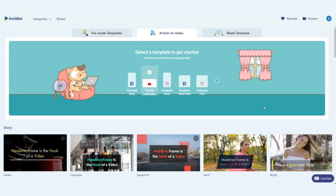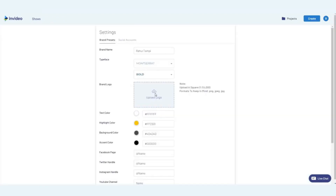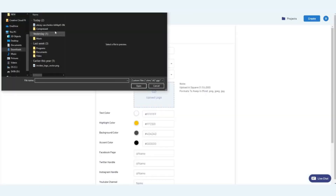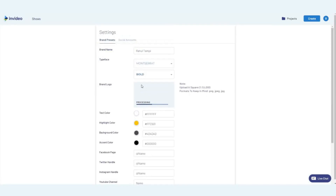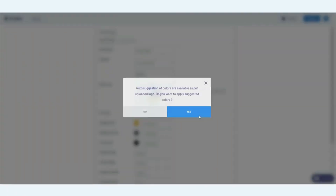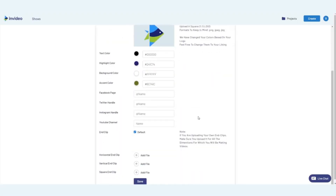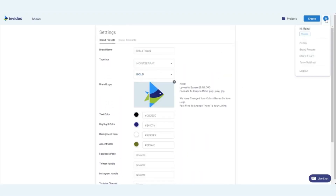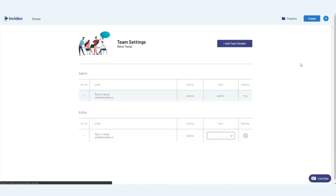Before we get started, you'd want to make sure you've already set your logo, colors, and other brand elements under brand presets so that they get pulled in when you start working on your video. You can also add your team members under team settings so that they can collaborate with you and can also create their own videos.